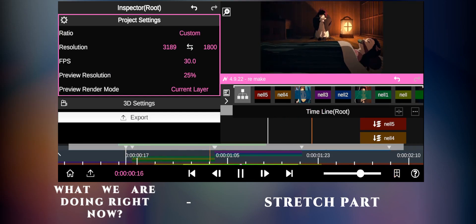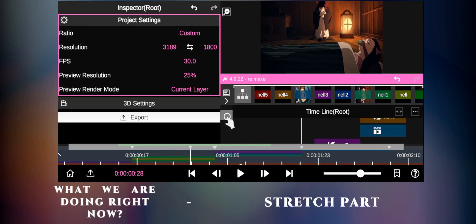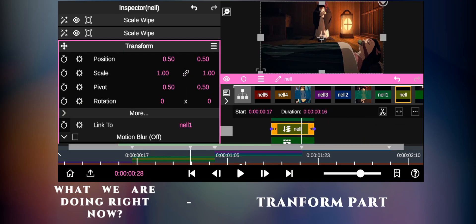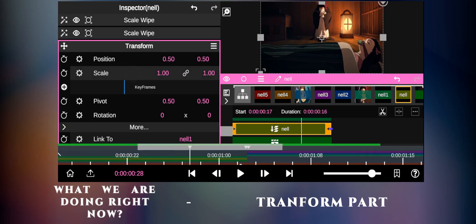You can see a little stretch on the clip. For the transform settings, you can follow my steps.